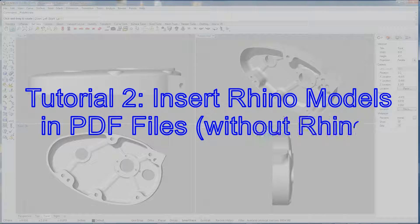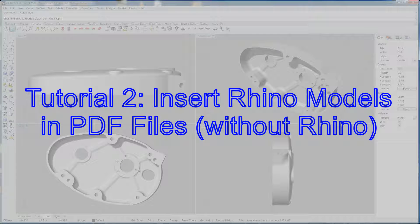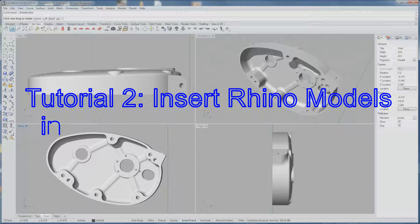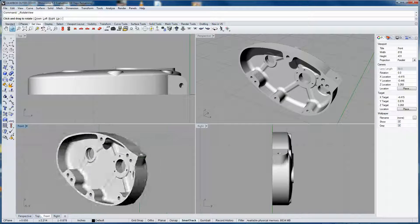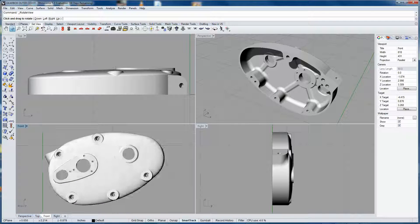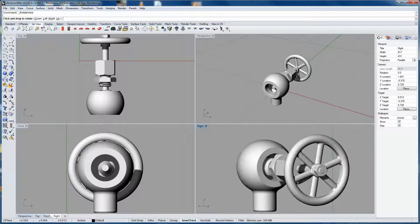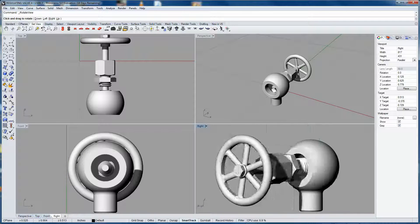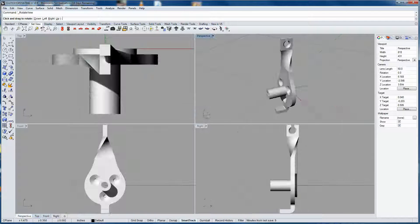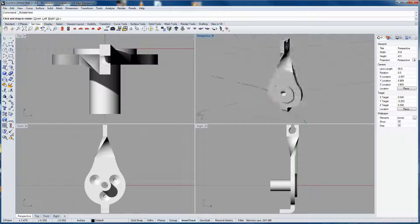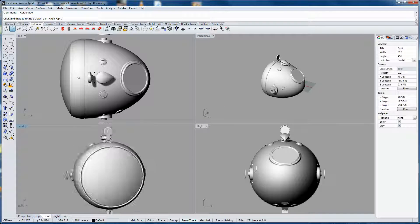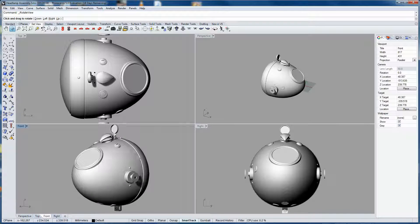Tutorial 2: 3D PDF with Rhino Models. In this video, you are going to learn to insert Rhino 3D models in a PDF file without the Rhino software on your PC.